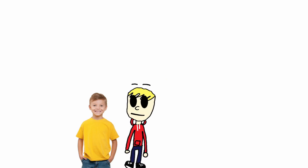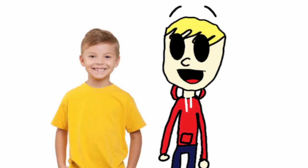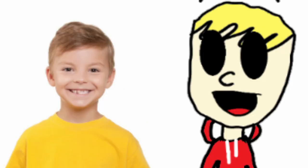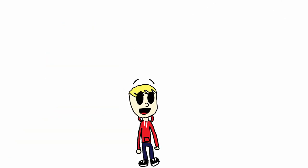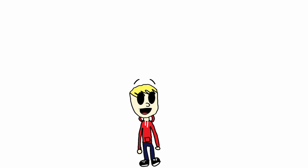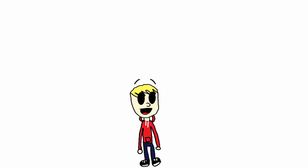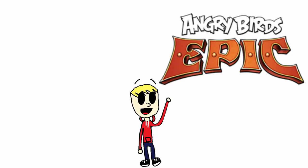Hey kid. Have you ever wanted to play a turn based RPG as the Angry Birds set in a medieval fantasy world? Well, have I got the game for you! Angry Birds Epic is my third favorite Angry Birds game. And even though it's not my absolute favorite, this is probably the best Angry Birds game in my opinion.